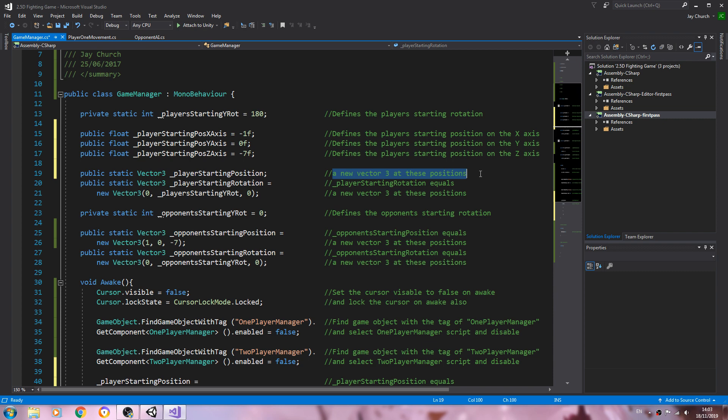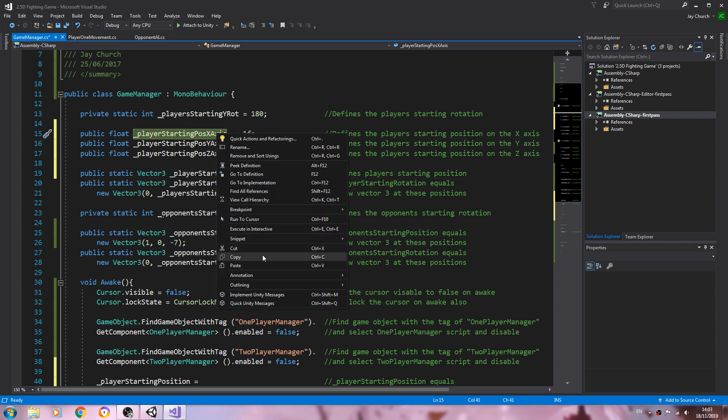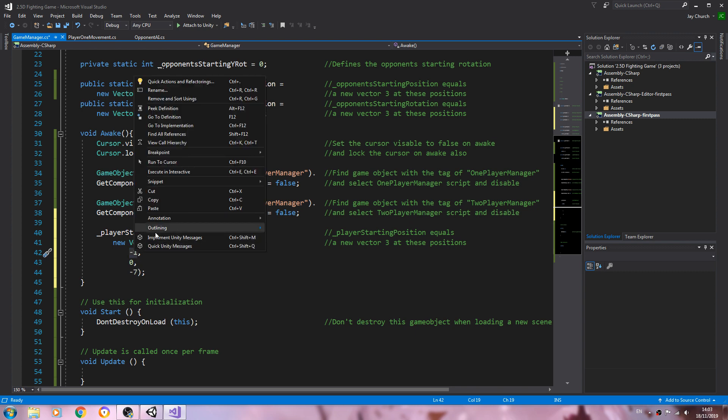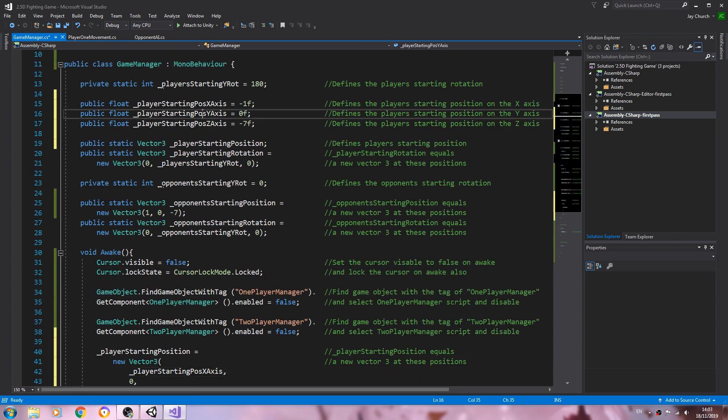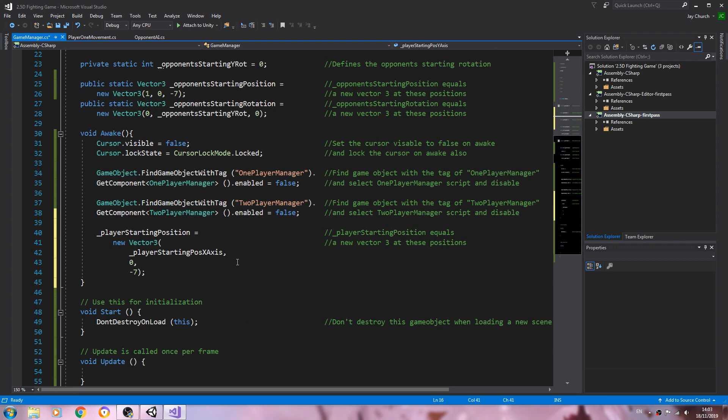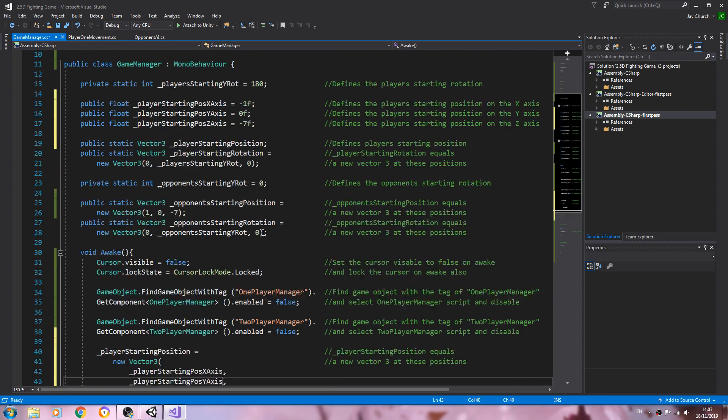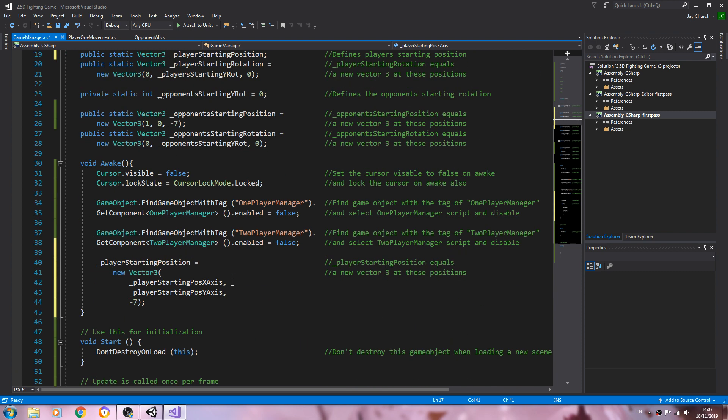We'll just put, we'll change the comment defines players starting position. And now we can copy and paste these new variables in, so x, y and z.